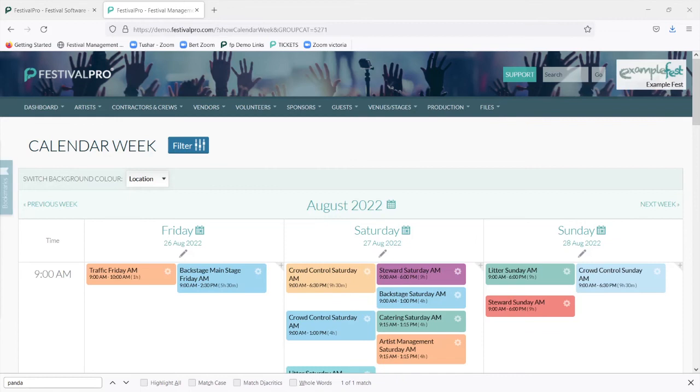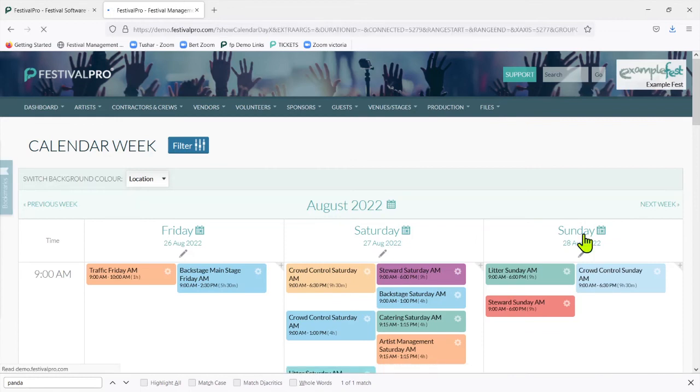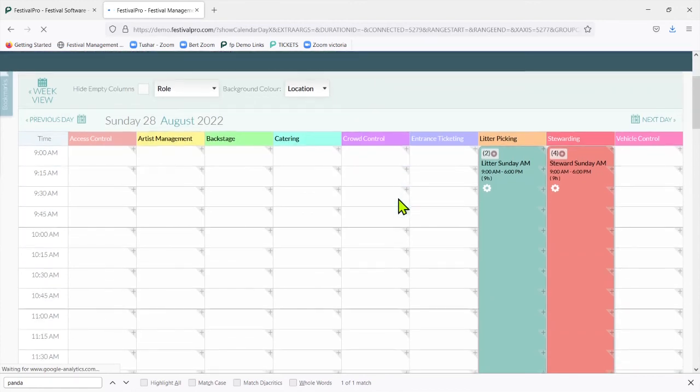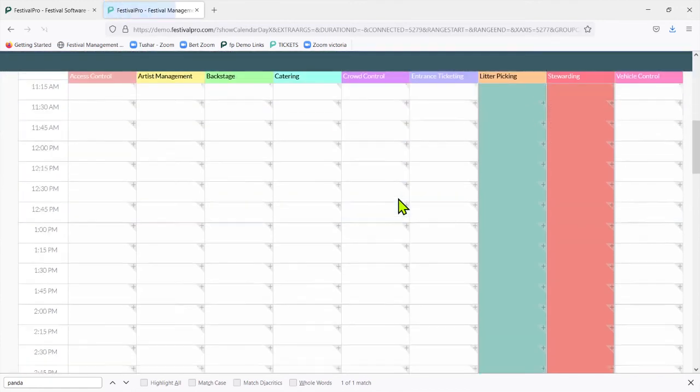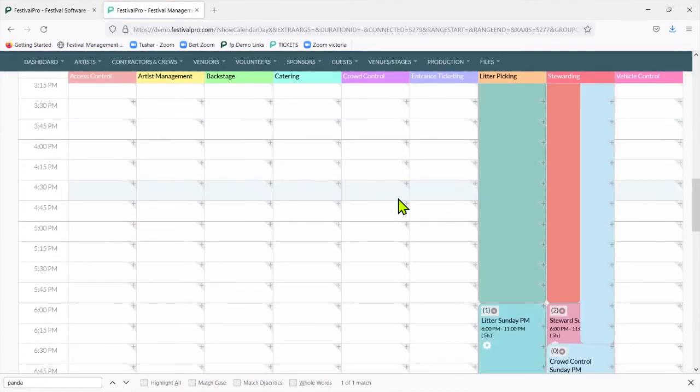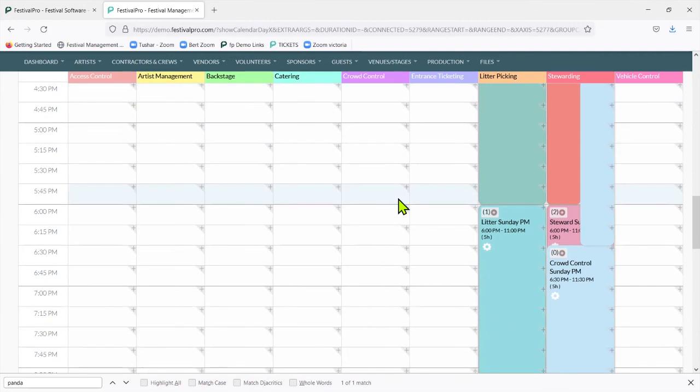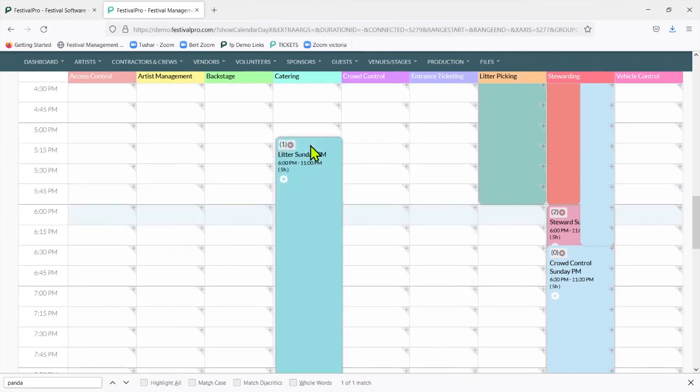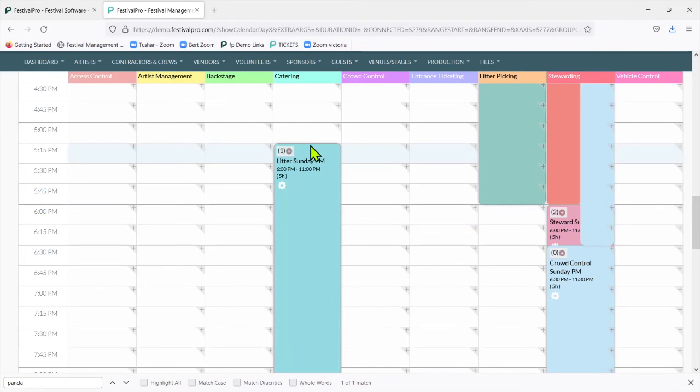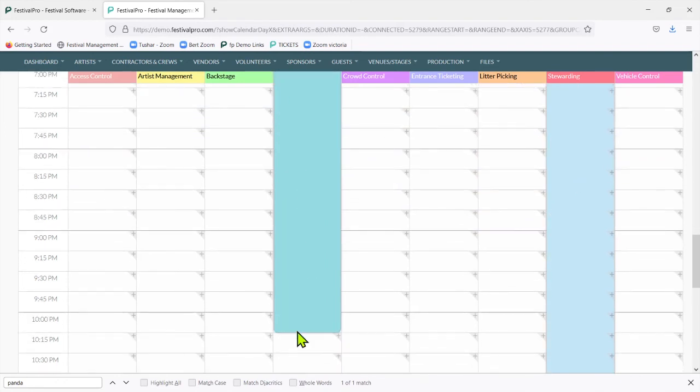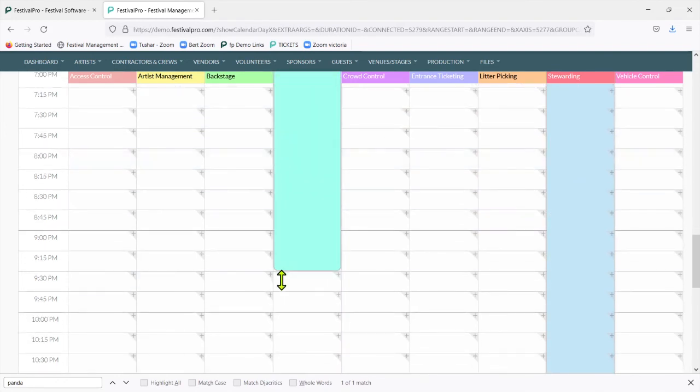Altering and changing shifts is as simple as going to the festival calendar and then either creating a new shift like we showed you earlier, or you can just move them around, make them shorter or longer.